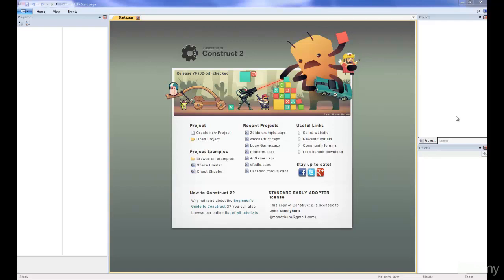Welcome everyone. In this tutorial series, I'm going to show you how to use Construct 2, an engine that can make HTML5, Facebook, Chrome Store games, and more.